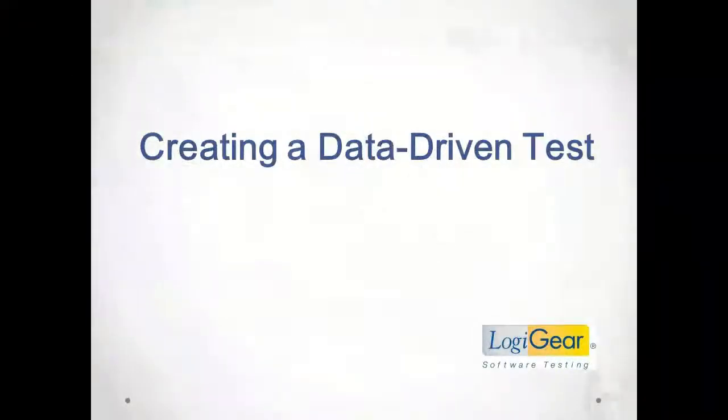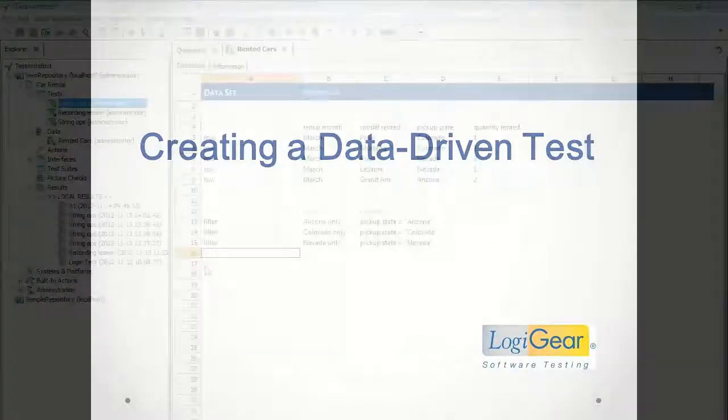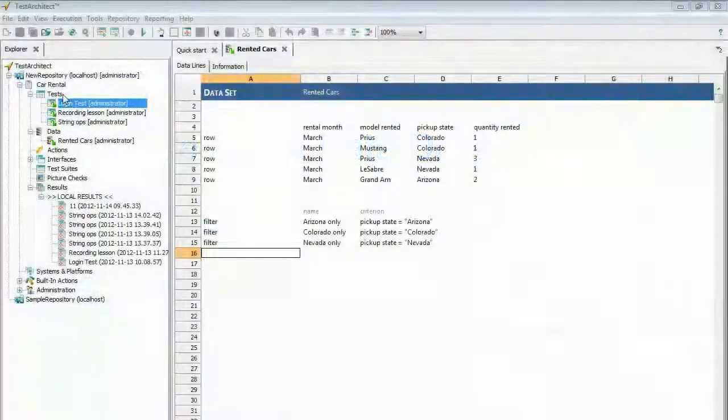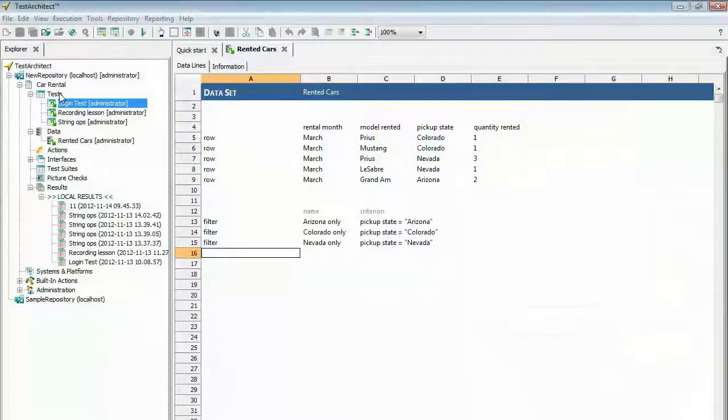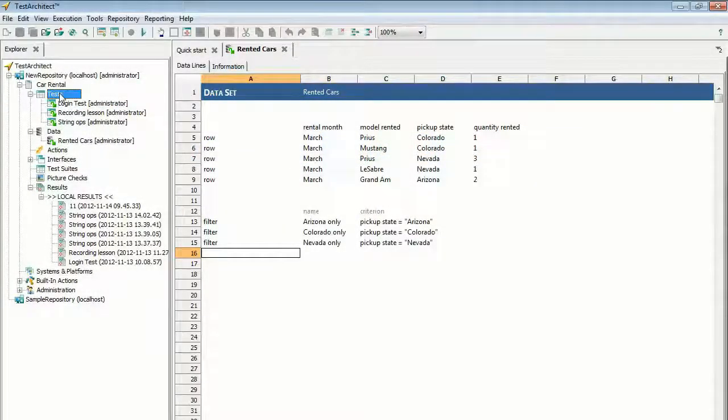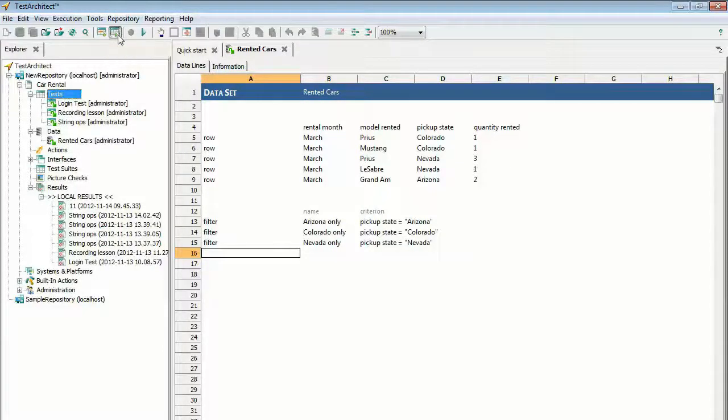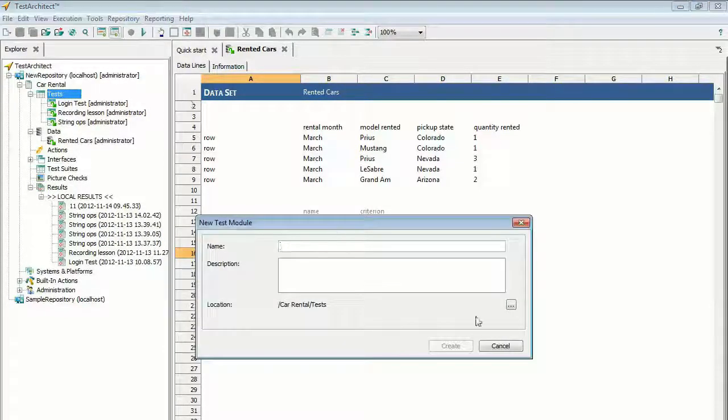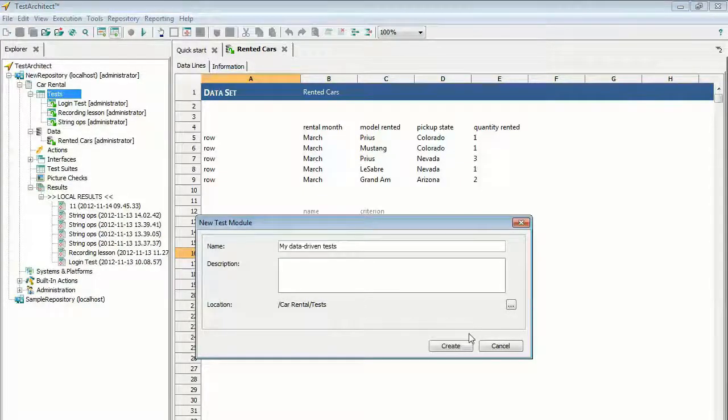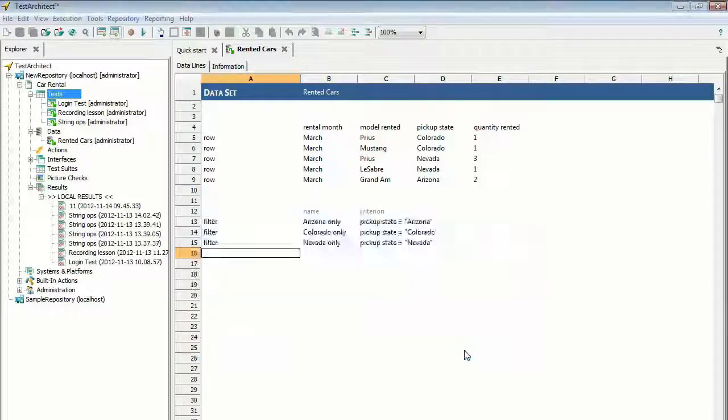Creating a data-driven test. Write a test that relies on an external data source to simulate real-world user input. A data set is a data source that resides within the repository, but outside of the test module. In the Test Architect Explorer tree, select any item within the current project, then click Create New Test Module on the toolbar. In the Name field, type My Data Driven Tests, then click Create.